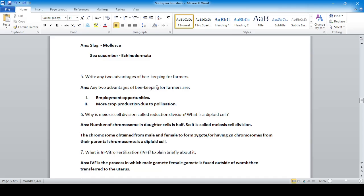Question five: write any two advantages of beekeeping for farmers. The two advantages are: it provides employment opportunity, and it leads to more crop production due to pollination — pollination helps flowers grow into fruits.